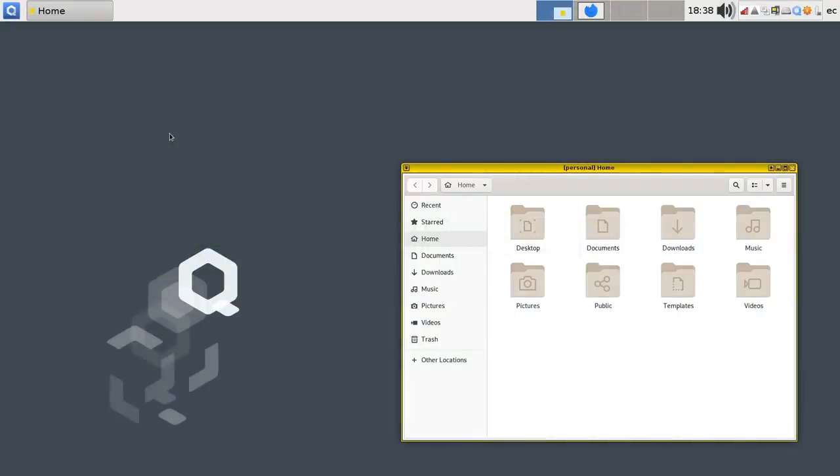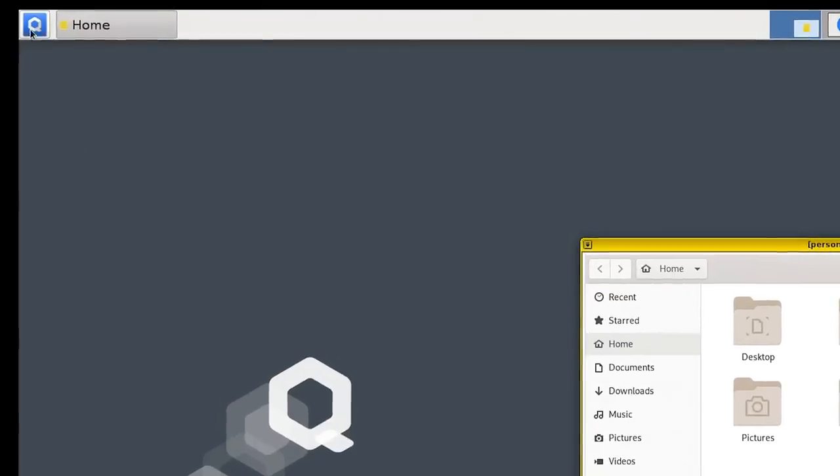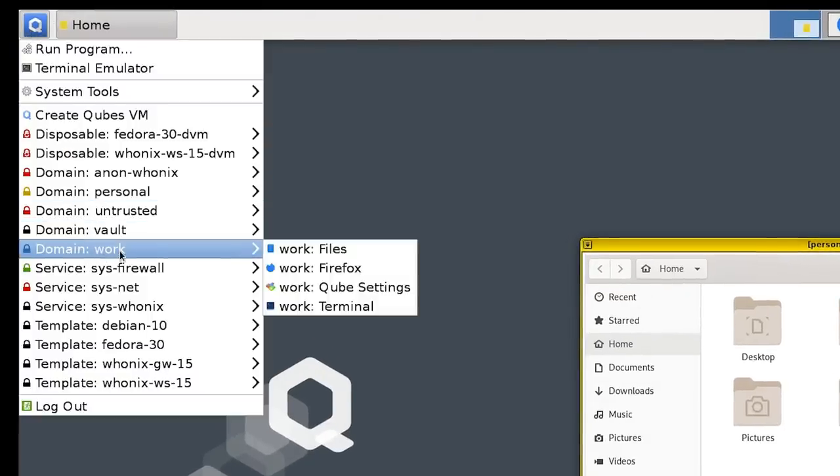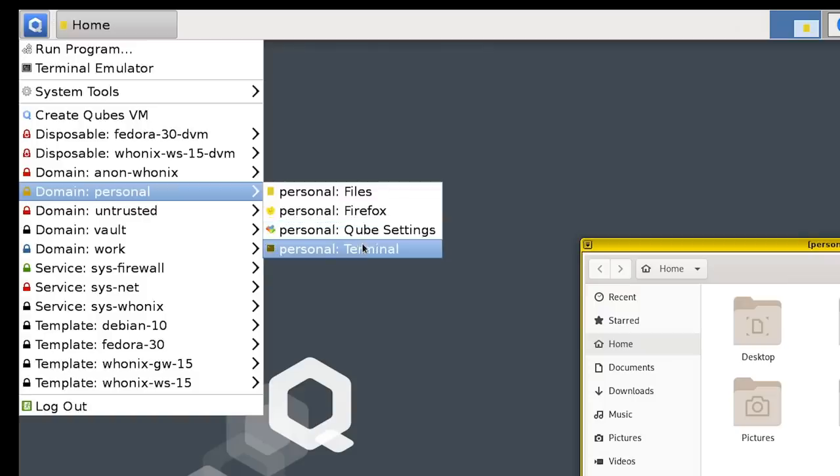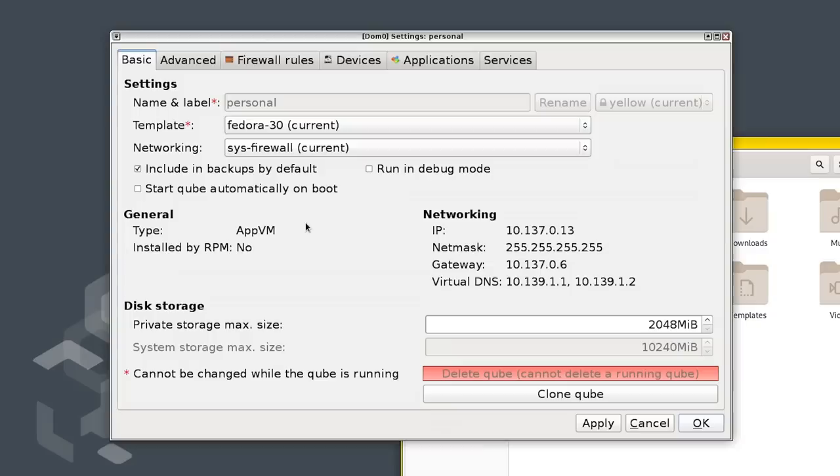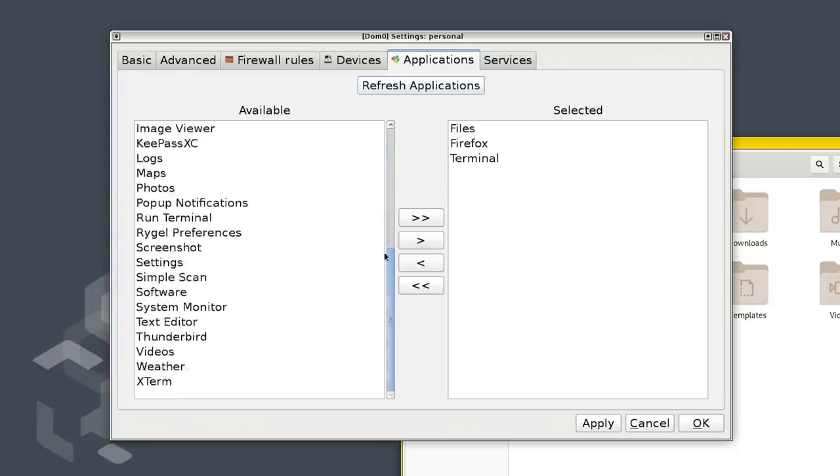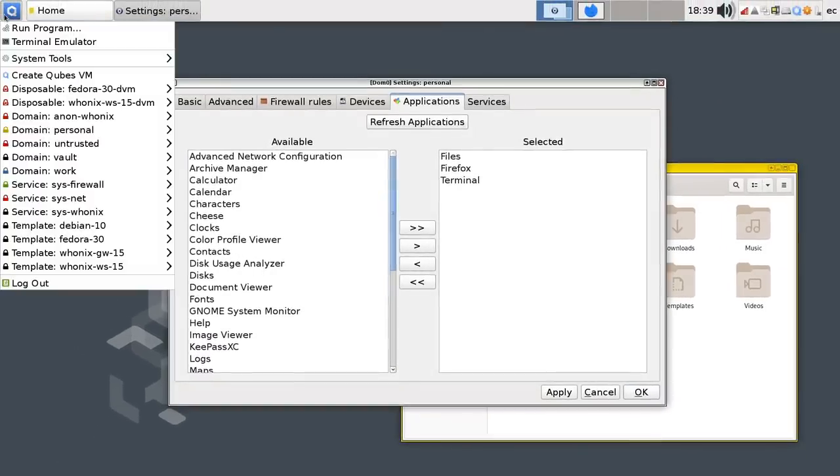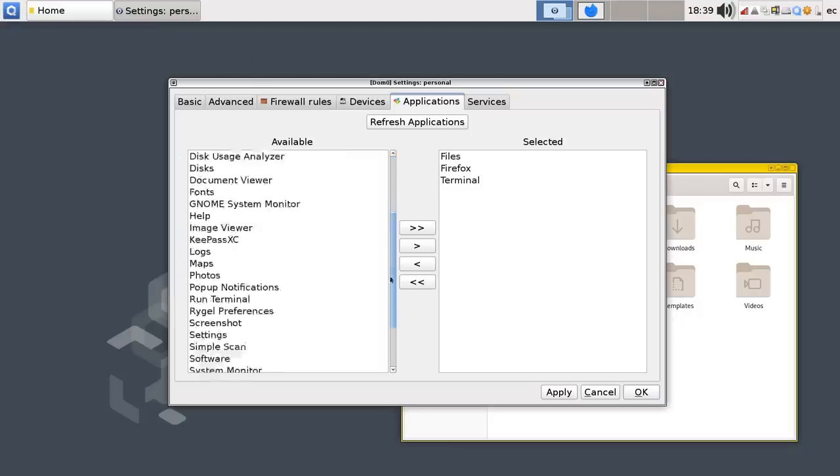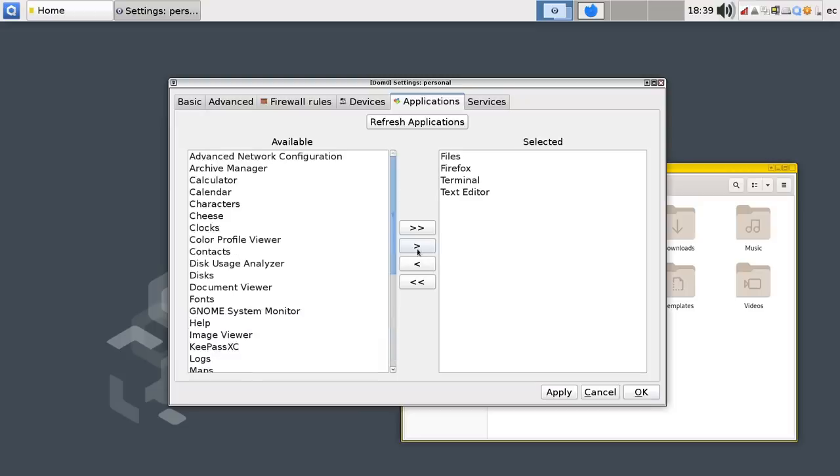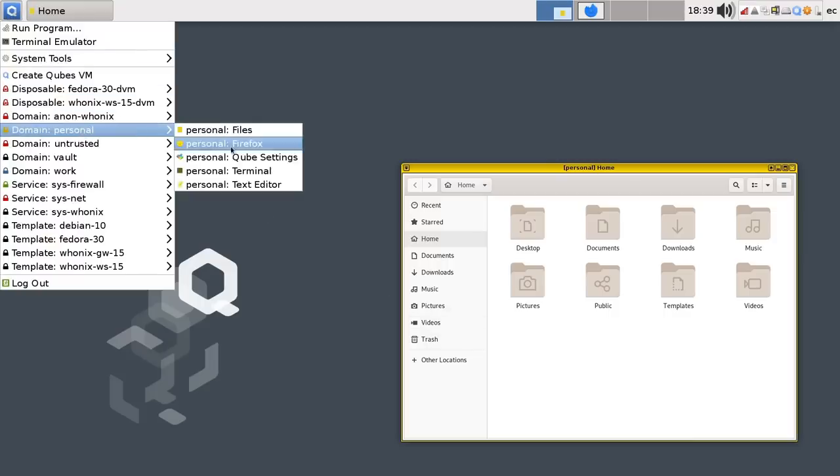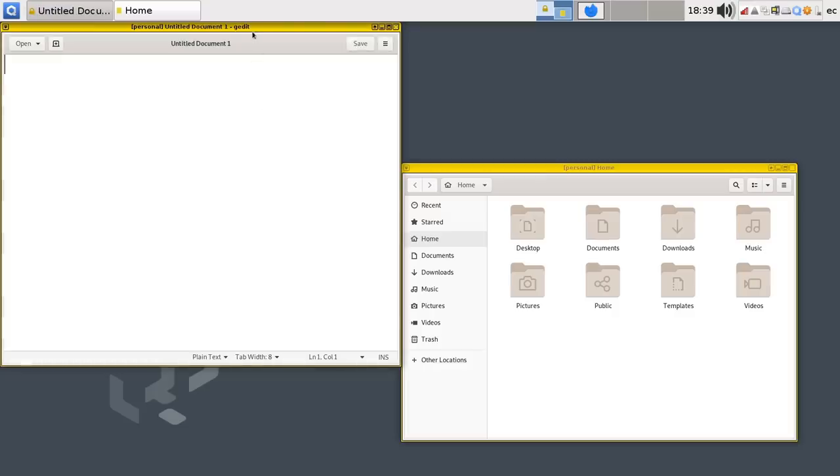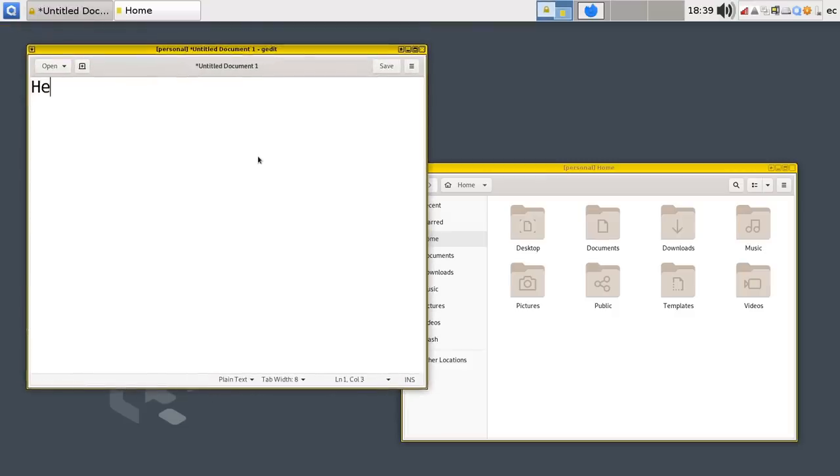Right, the question you might now have is what if you want to run applications that are not actually in the menu over here? As you might remember under things like work and personal, we've only got files, Firefox, cube settings, and terminal. Well, we can do something about this. We can go to cube settings, and once we've run that up, it'll come up in a second. There we are. Here's all the settings for the cube. We can go to applications, and we can add to the menu all of the available applications. And by available applications, these are the applications which are installed within the template on which this particular cube is based, which here is Fedora. So we could, for example, say we want to have, I don't know, a text editor down there. We could add it in for the personal cube, apply, and OK that. And then if we go over here to the personal cube, we can see there we are, text editor, run it up, and we've obviously got now a text editor, another nice yellow bounded window. We could type, hello.